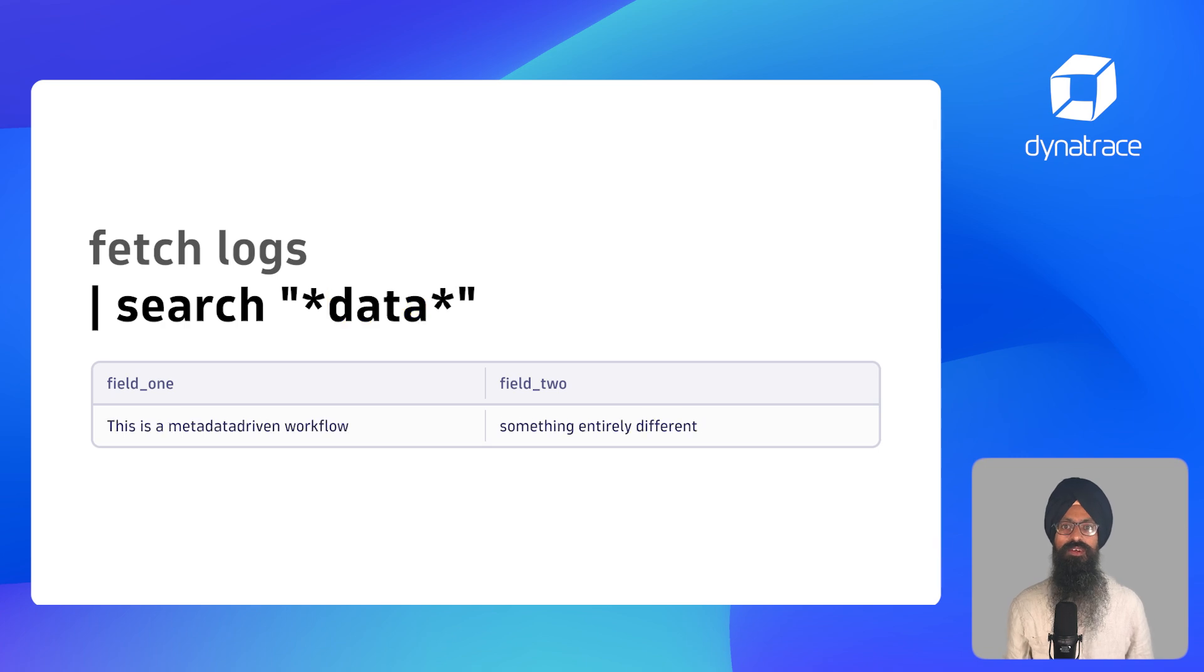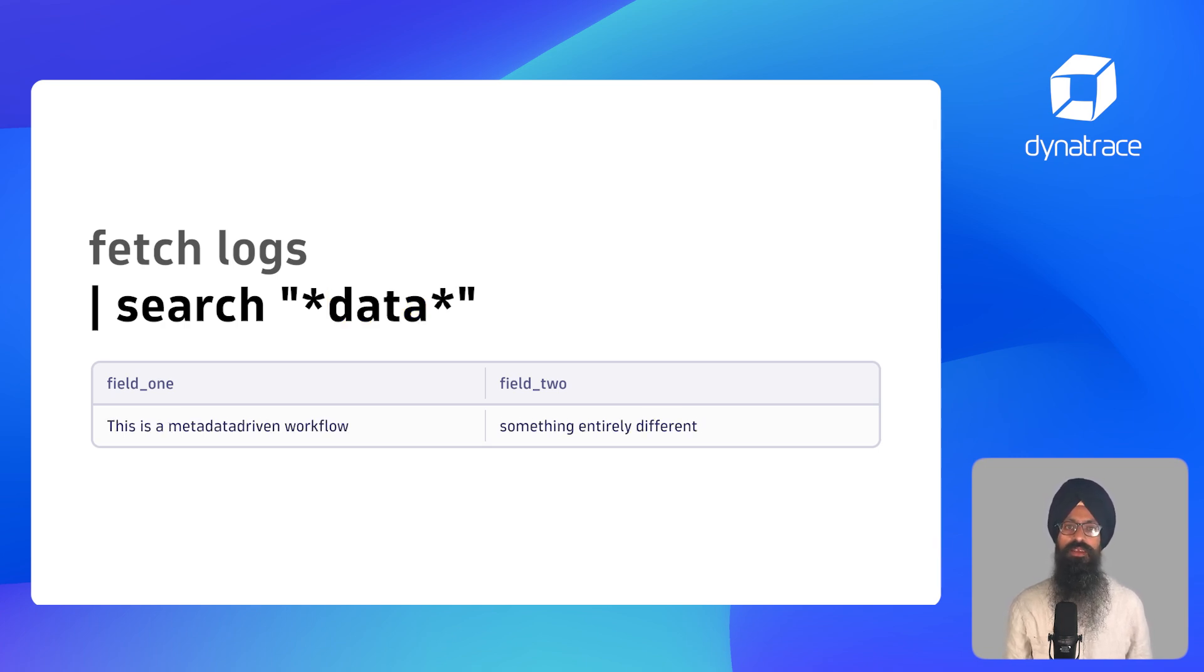If you want to do a substring match, you can use an asterisk on both sides of your string as shown on the screen.